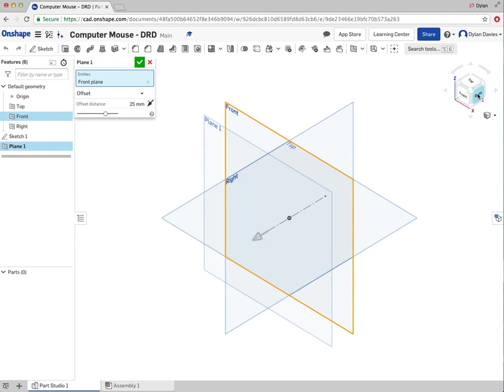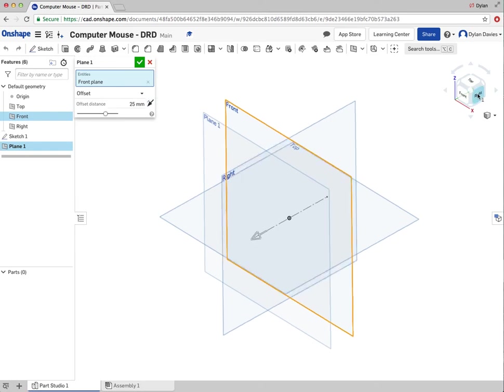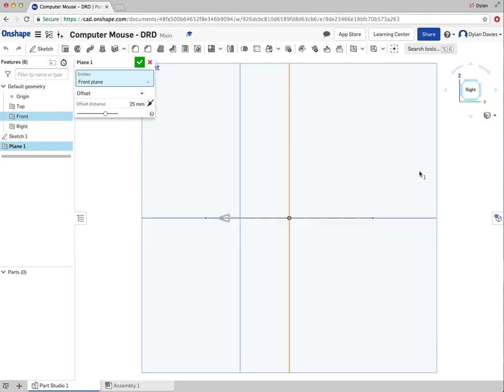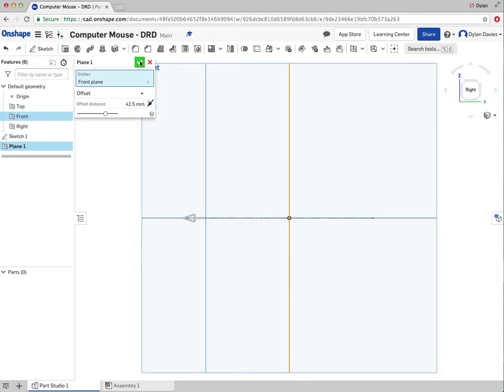And I've got the option now of selecting or entering in a dimension. At the same time, if I click on right to view from right, I can drag the new plane out by using this arrow here. Or it's probably easier actually to enter in the dimensions that I've set myself, 42.5. And I'm going to press green tick.